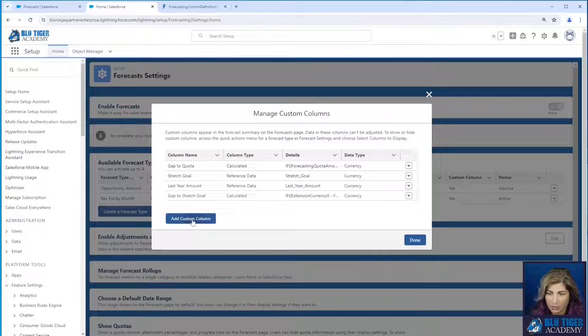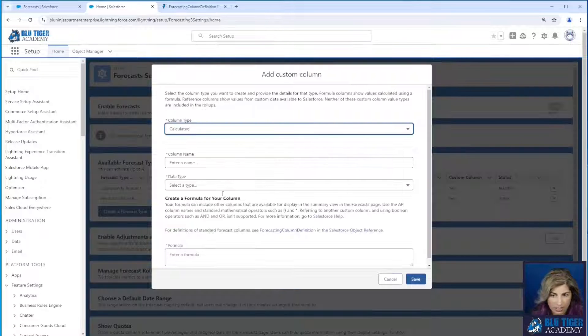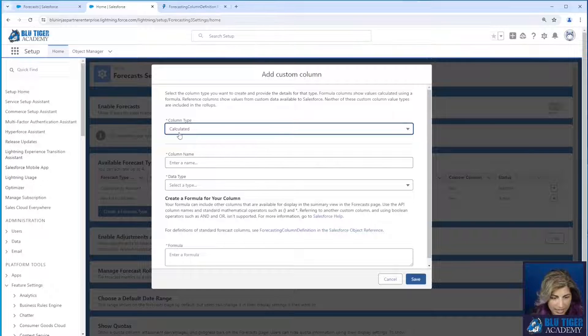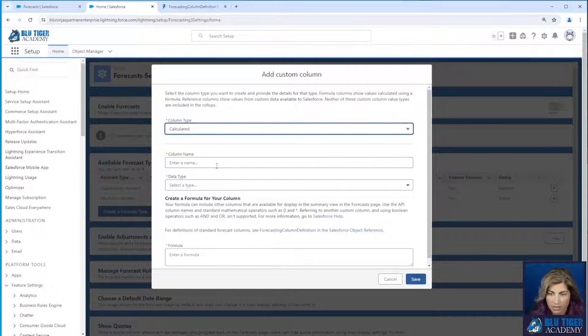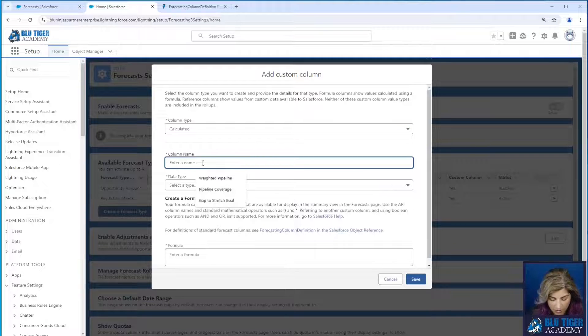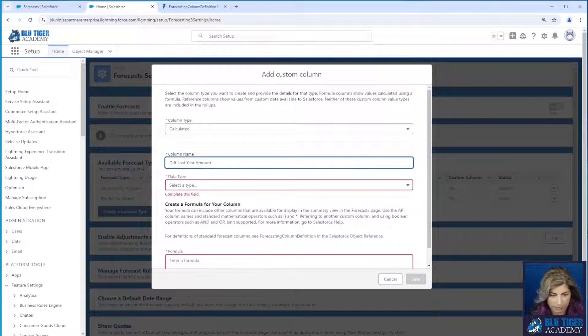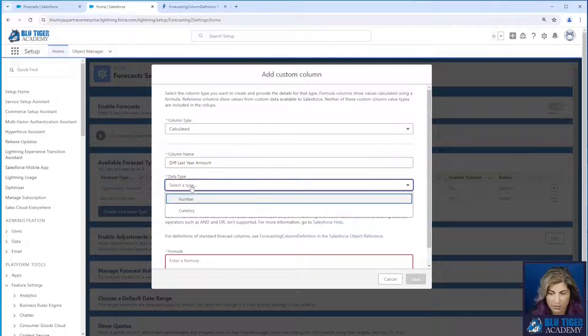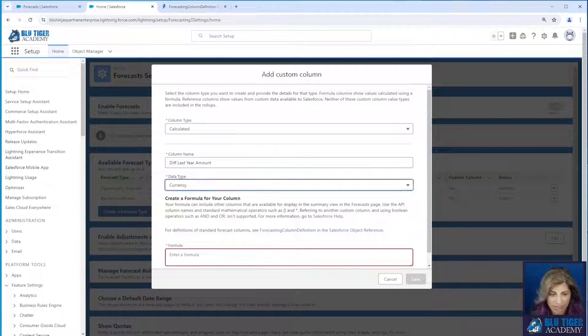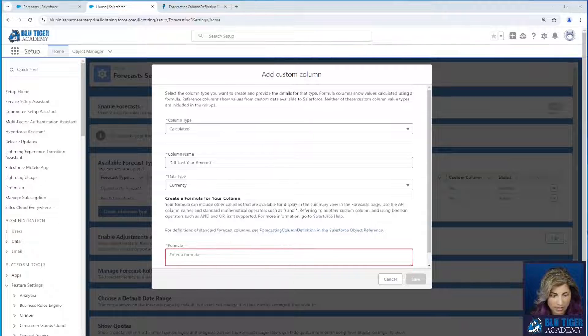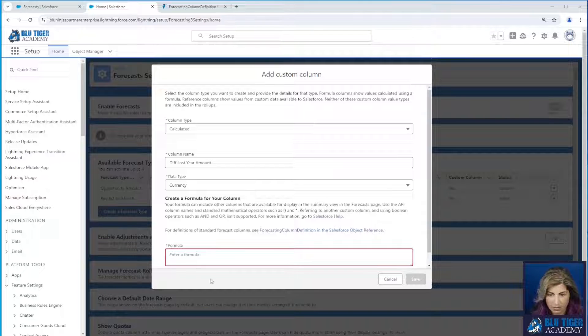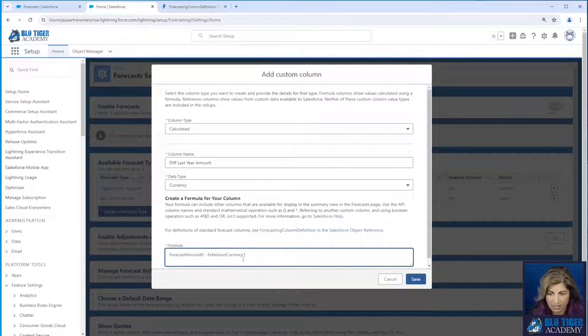And then we're going to add a custom column. This is going to be a calculated column. And this will be called difference last year amount. This is going to be a currency. And then our formula is going to be forecast amount zero minus extension currency one.